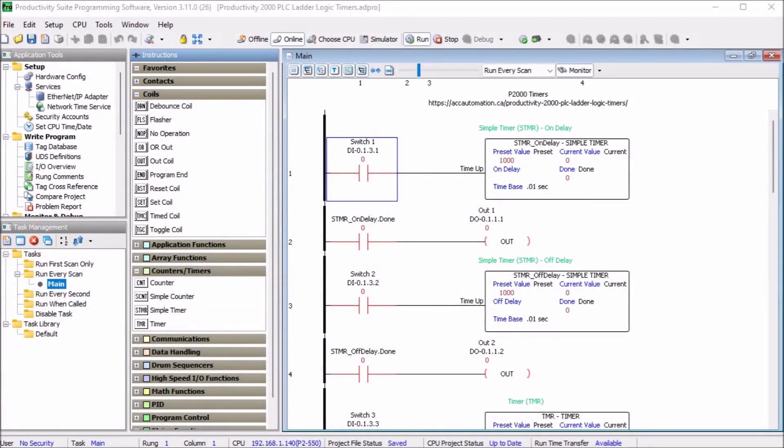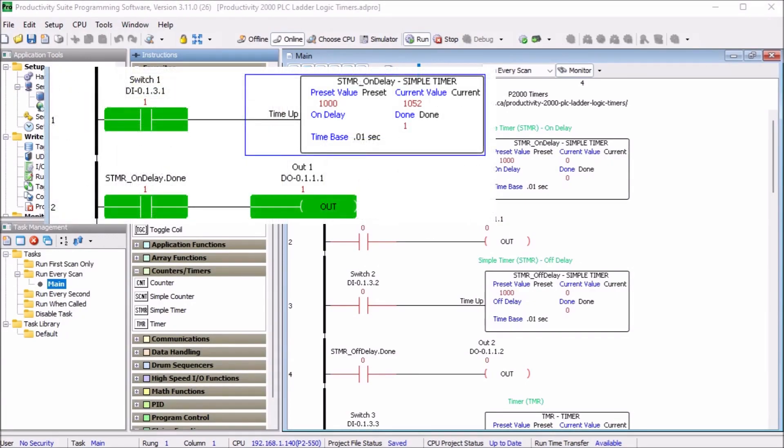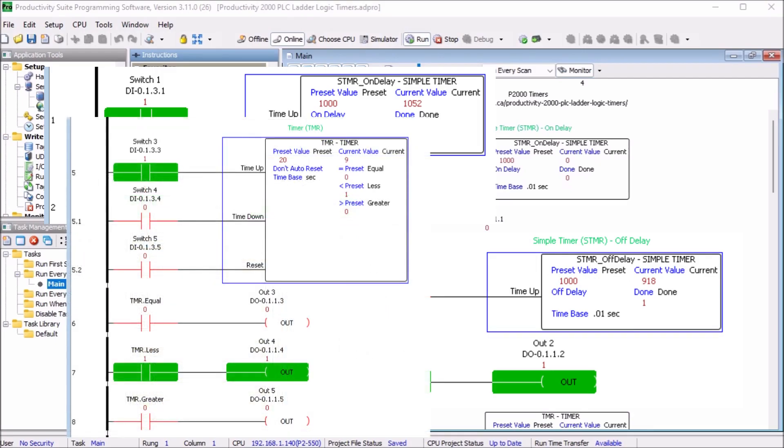Hi everyone. Today we're going to be looking at the Productivity 2000 PLC ladder logic timers. Timers are one of the first things you'll learn about programmable logic controllers or PLC. Just about every PLC program will include timer instructions.